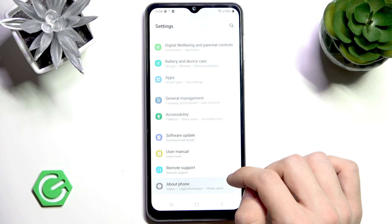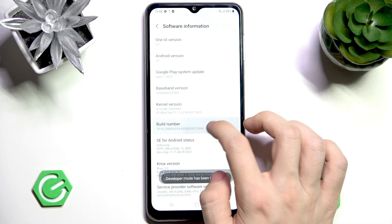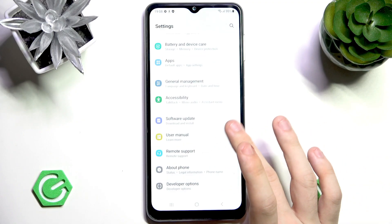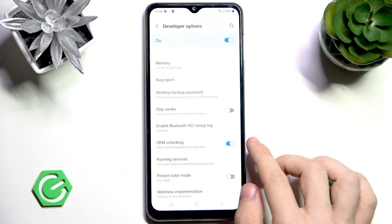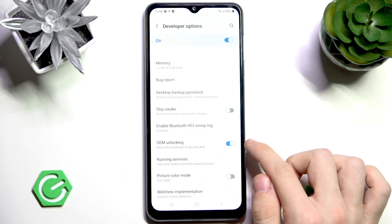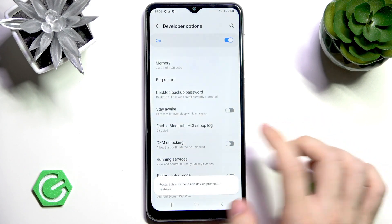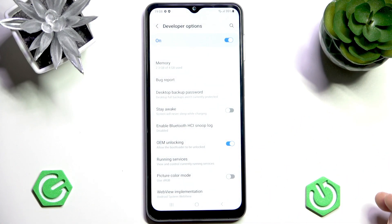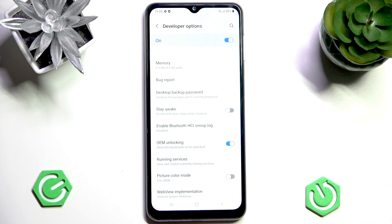Now go to About Phone, then Software Information, and tap on Build Number seven times. If you have a screen lock, enter it when prompted. Then go to Developer Options and enable OEM Unlocking. You can see I have it enabled — I need to enable it like that.